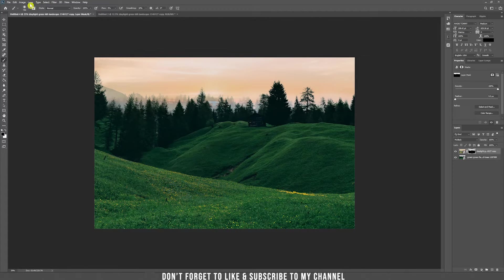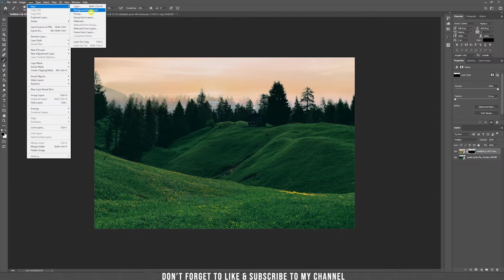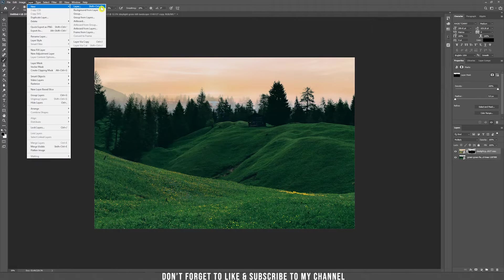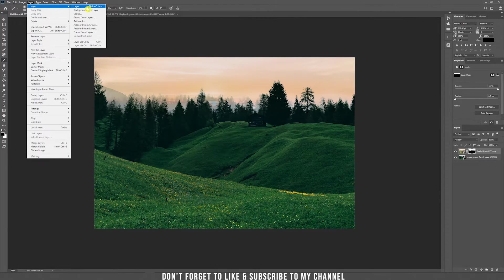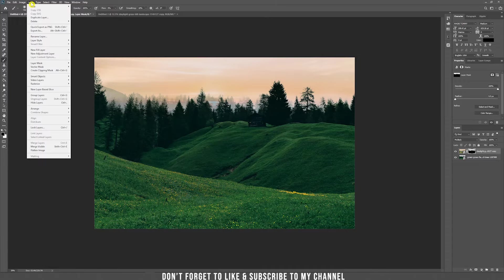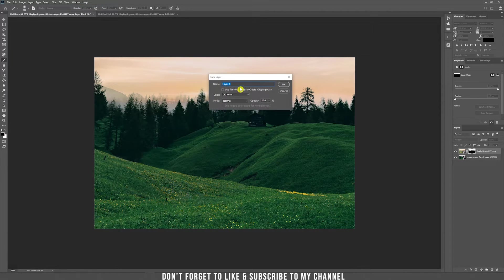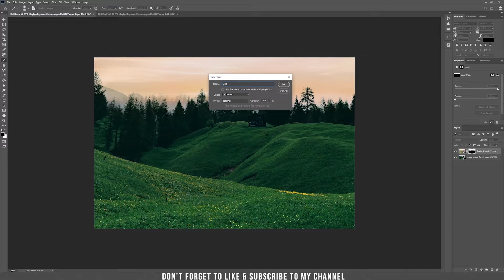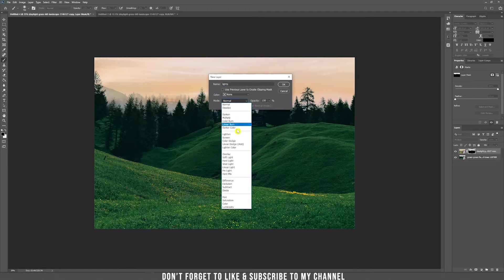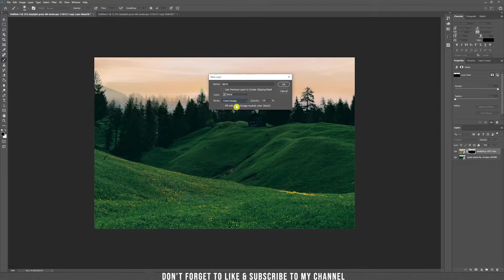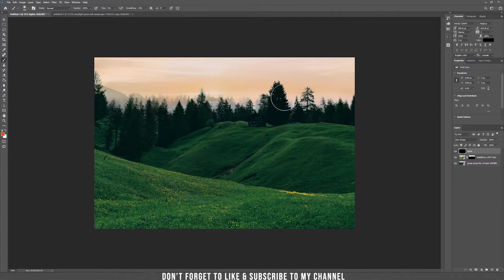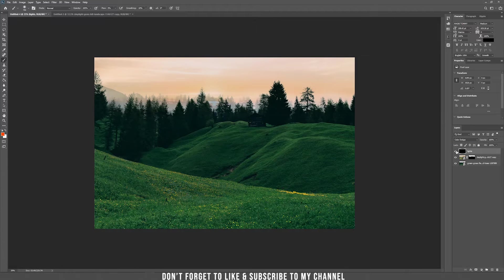In order to do that we need a new layer, layer new, and you need to do this by selecting the layer from here from the top because you need some adjustments. So here let's call this one lights and set the blending mode to color dodge and fill it with black. Now as you can see nothing happens but it will happen really soon.